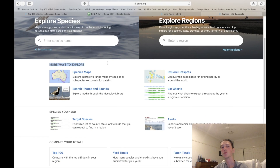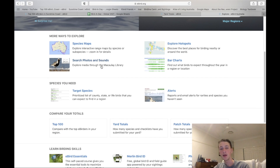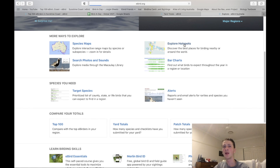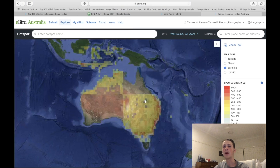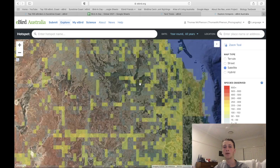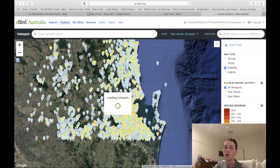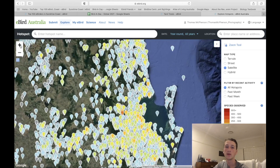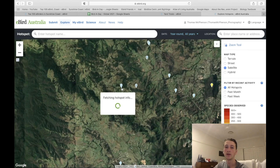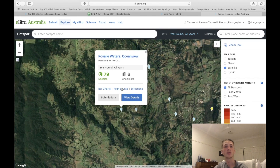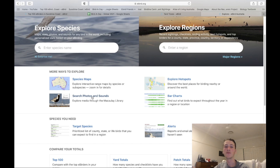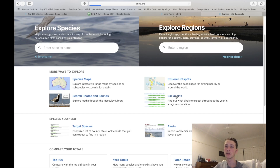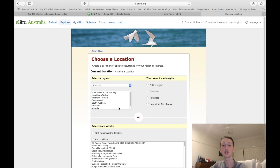Heading down to 'More Ways to Explore' — this is probably the best part of the entire site. Explore Hotspots is straightforward — it's the same as before but on a map showing all the different hotspots. You can zoom in and click on a specific one, like Roselea Waters Ocean View in Moreton Bay, which has 79 species recorded, and you can go and submit data if you have any. Photos and Sounds lets you search a specific species and get photos and sounds for it.